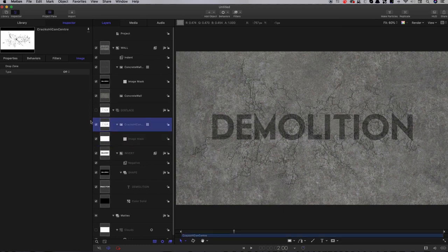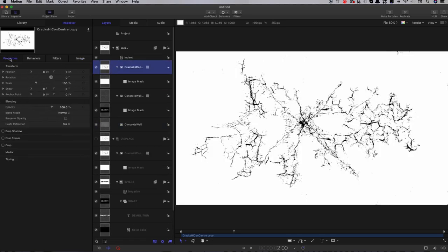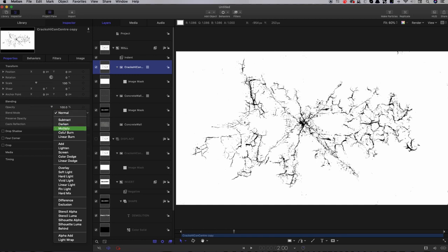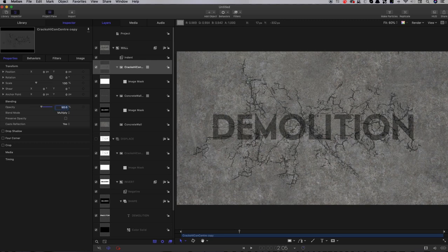I want those cracks to be more defined. I'll take the cracks layer and copy it into the wall group — holding down Alt/Option and dragging it up — then set its blend mode to multiply. Those cracks are much heavier now, probably a bit too heavy, so let's reduce the opacity down to about 50.